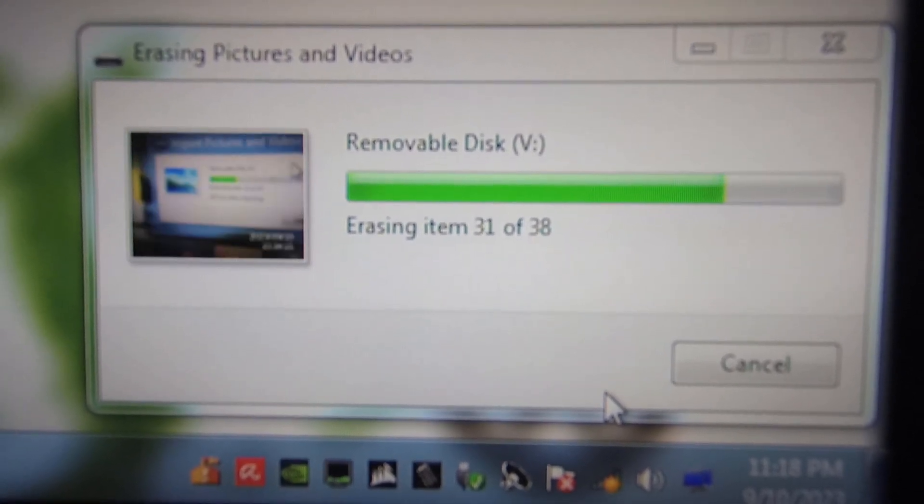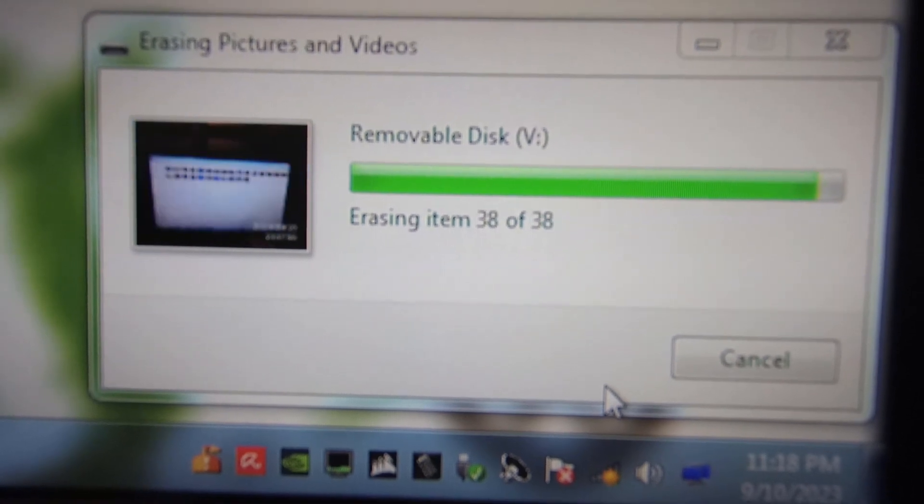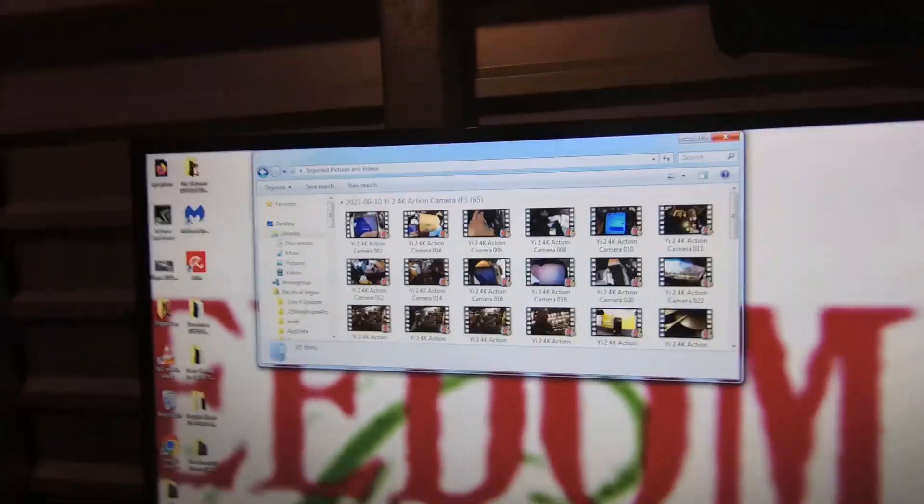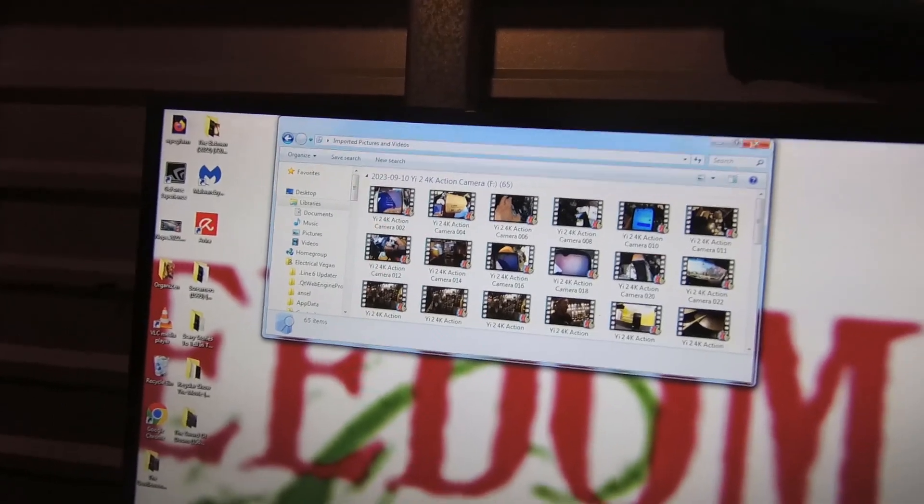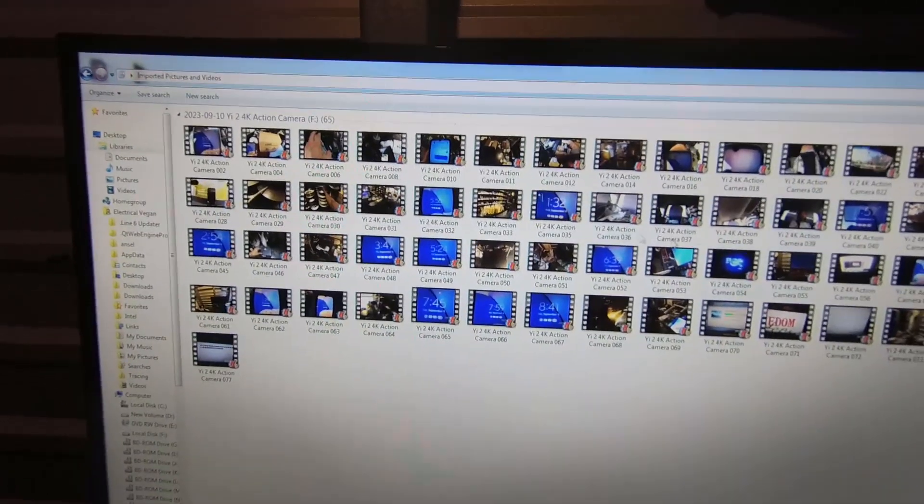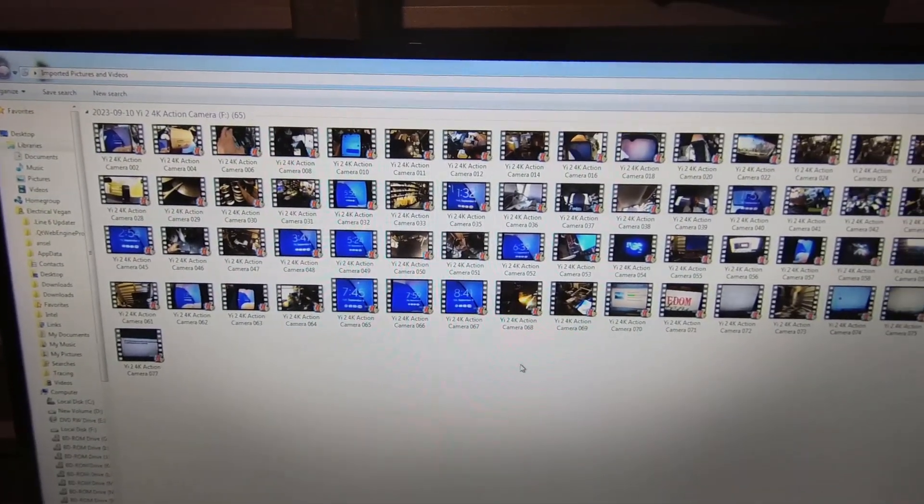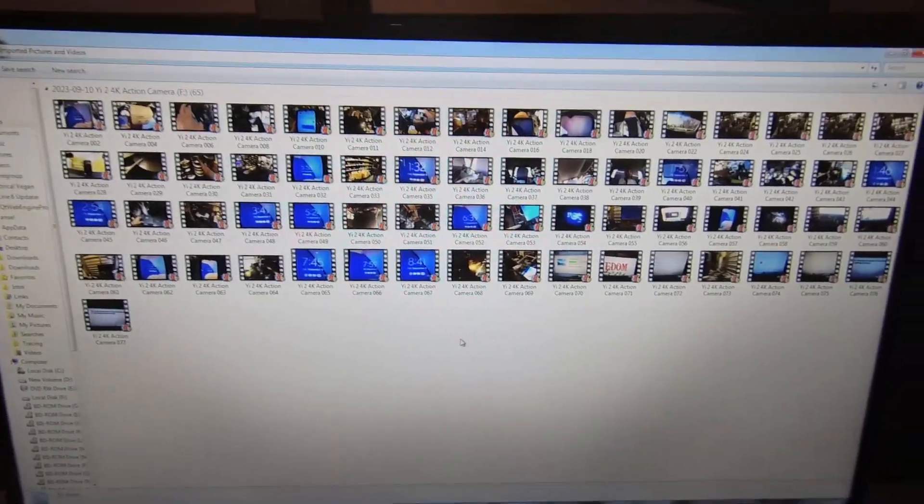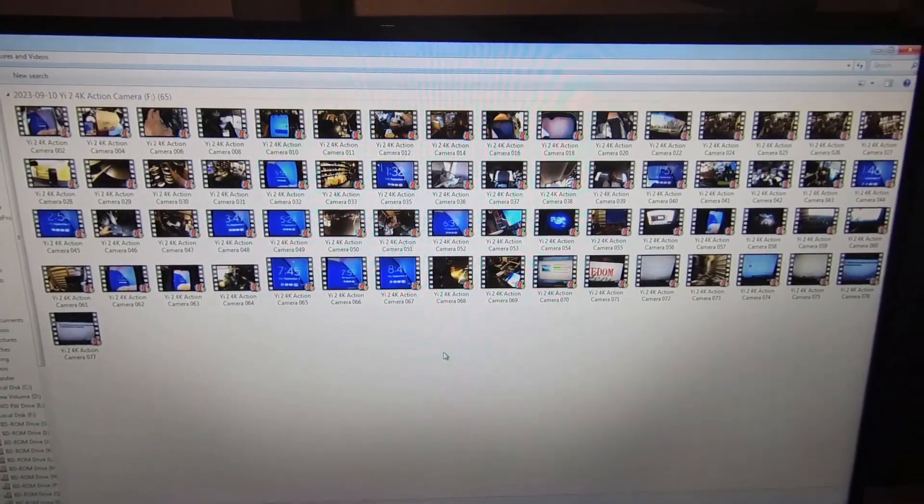Deleting them, bam. Alright cool, I got it. So now I'm ready to edit all of this and then I have two SD cards that are empty. Alright everyone, I'm going to get out of here. Hopefully I'm not locked in. I'm going to record me getting out of here.